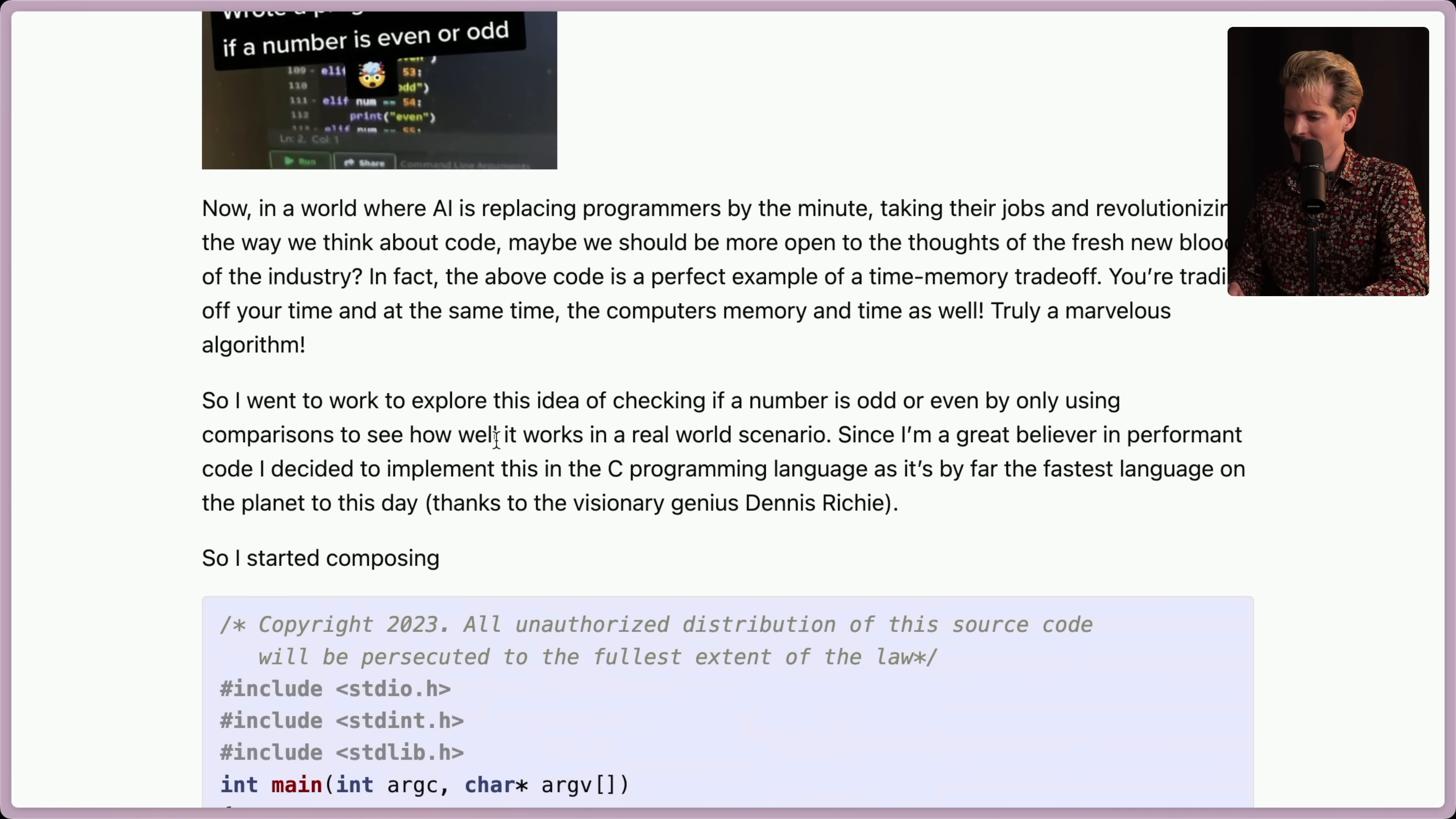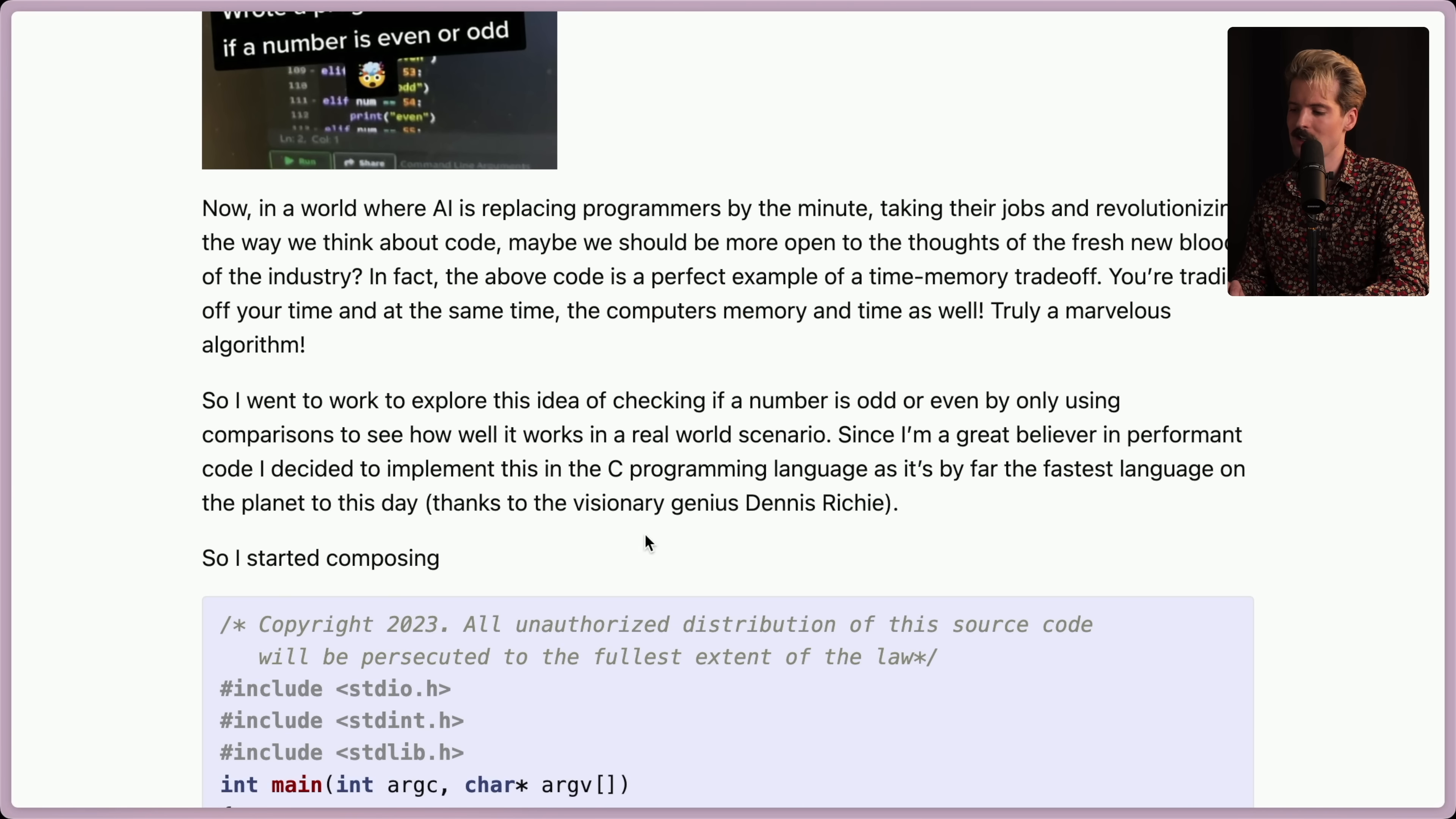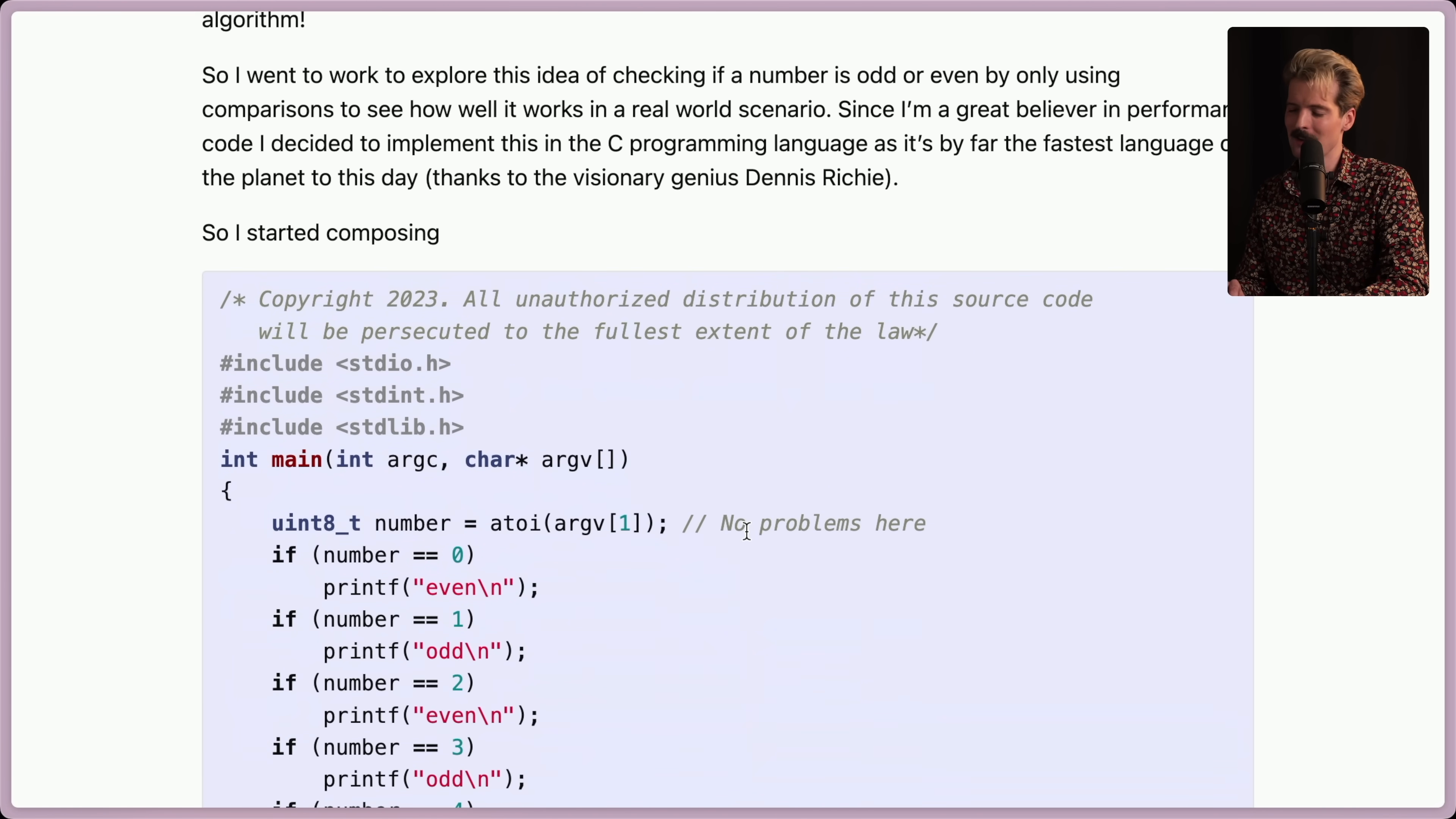So I went to explore the idea of checking if a number is odd or even by only using comparisons to see how well it works in real-world scenarios. Since I'm a great believer in performant code, I decided to implement this in the C programming language, as it's by far the fastest language on the planet to this day, thanks to the visionary genius Dennis Ritchie. The tone of this article is very entertaining. So, I started composing.